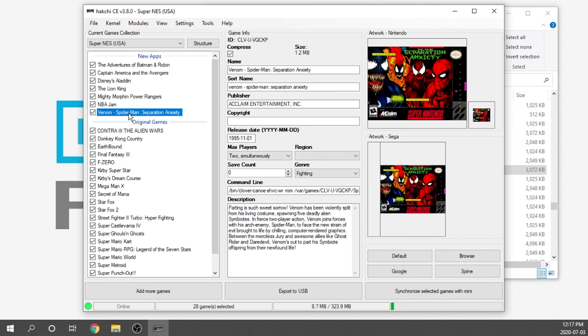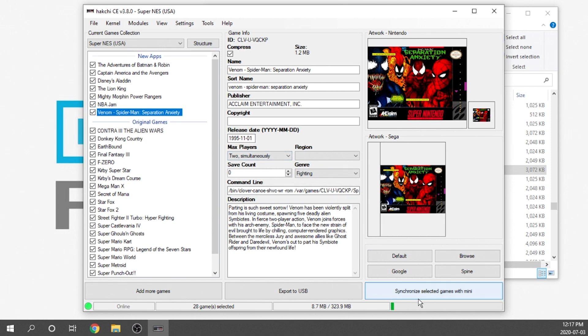Once they are in, we just want to verify that the artwork has been scraped properly. Captain America and the Avengers is good, Disney's Aladdin, The Lion King, Mighty Morphin Power Rangers, NBA Jam, and Spider-Man Separation Anxiety. Everything looks really good. We're more or less ready to go. Once we've decided what games we want to load up, all that we need to do is export it to a USB drive or directly to the onboard memory of the console.